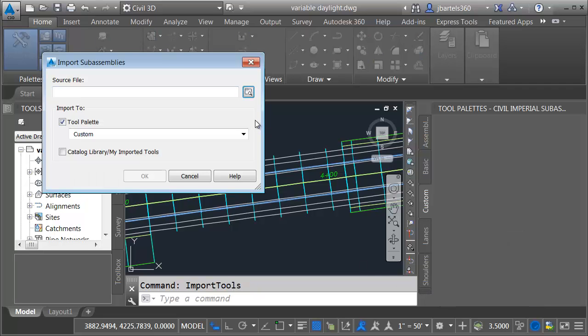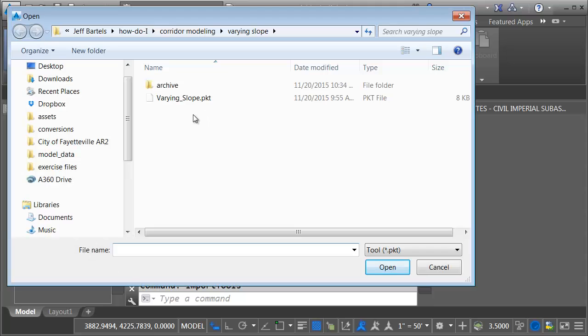I will then right click on the tab and I'll come down and choose import sub-assemblies. In the import sub-assemblies dialog box I'll click the folder icon. And from here I'll select the varying slope PKT file.